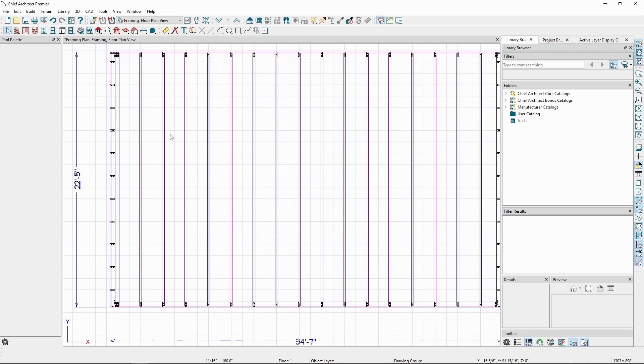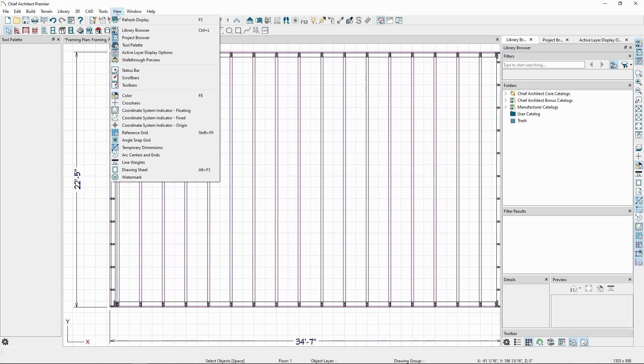We can see this by toggling on the Coordinate System Indicator for the origin. Go to the View menu and click to turn it on.